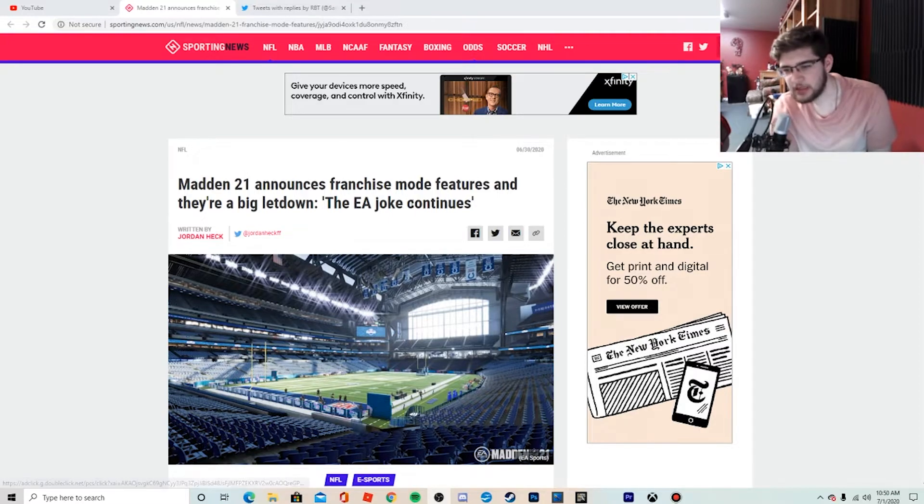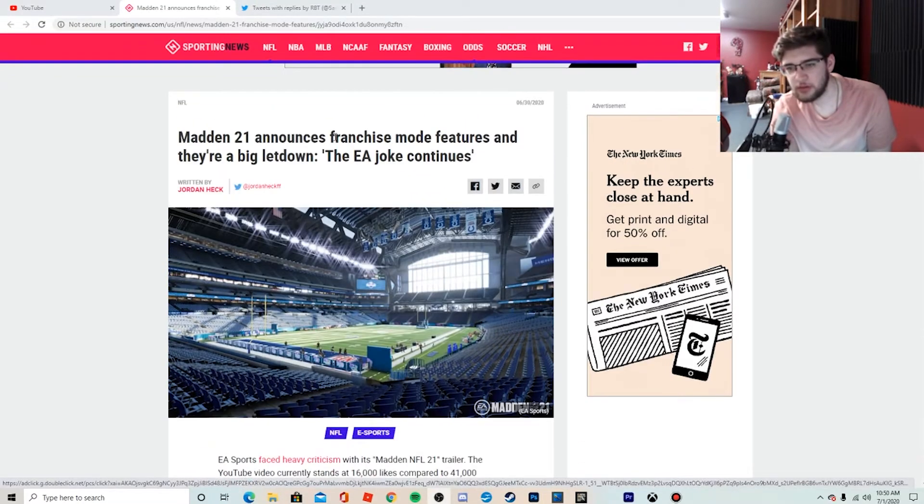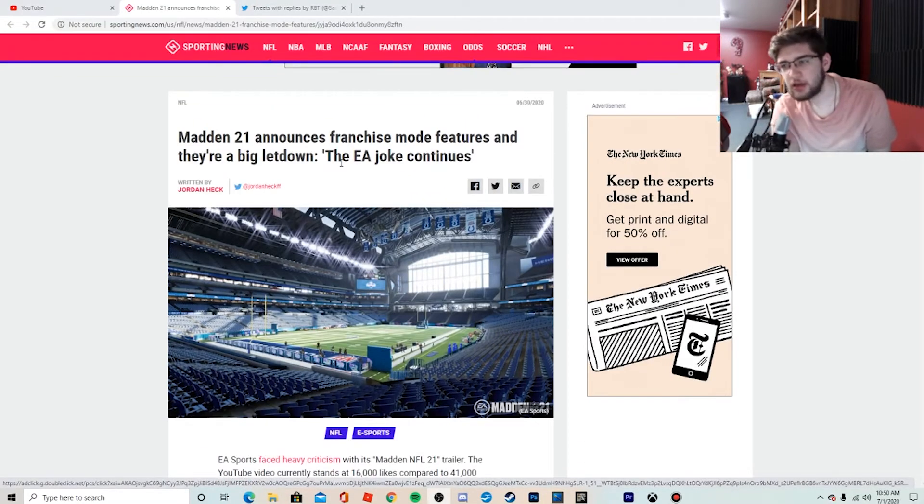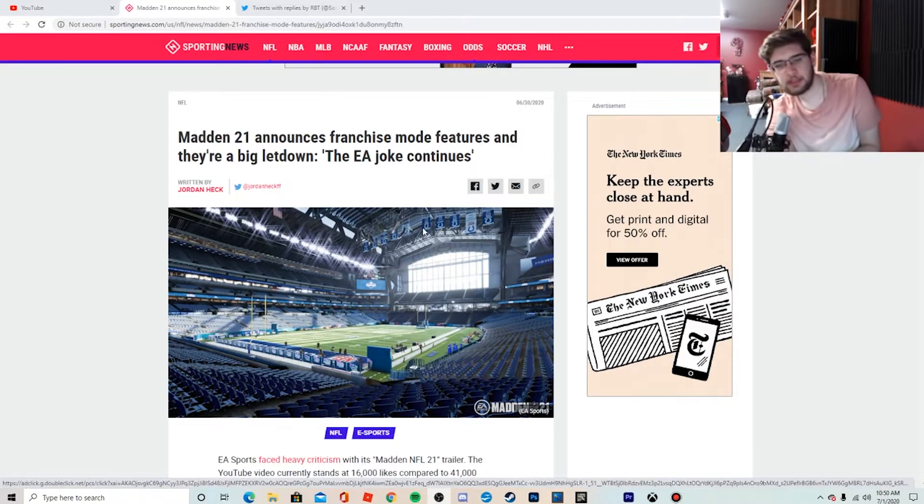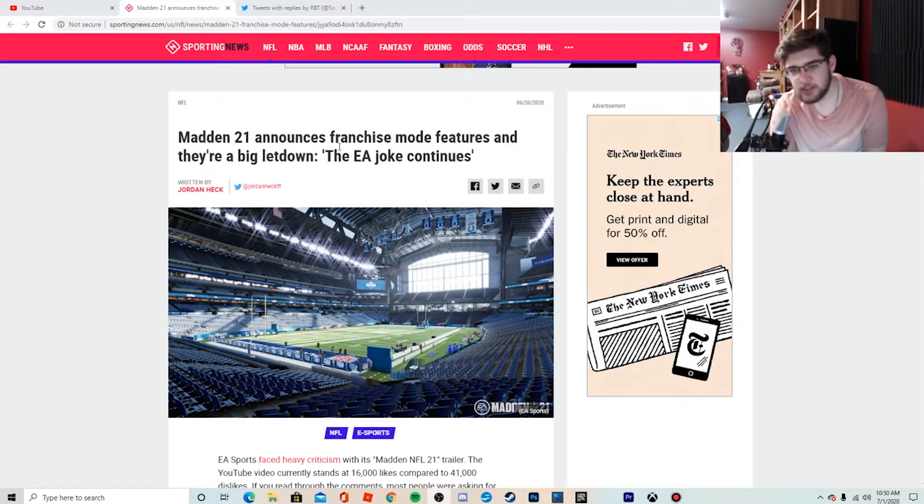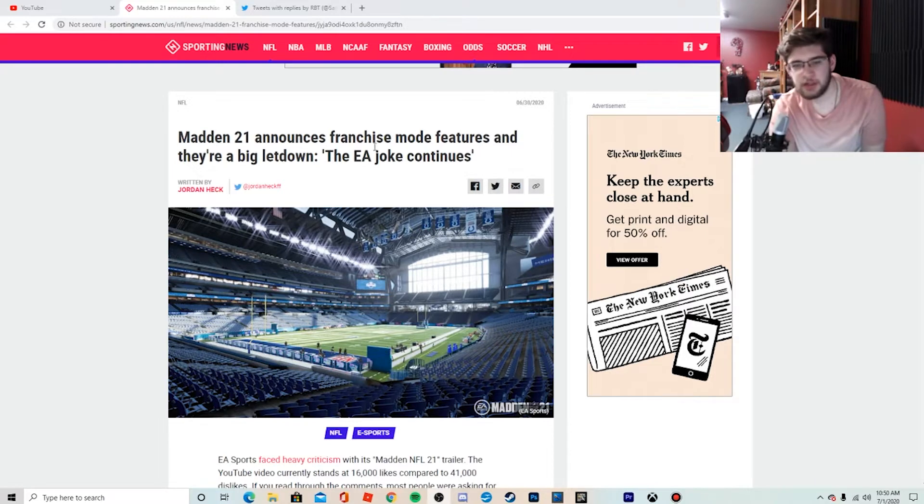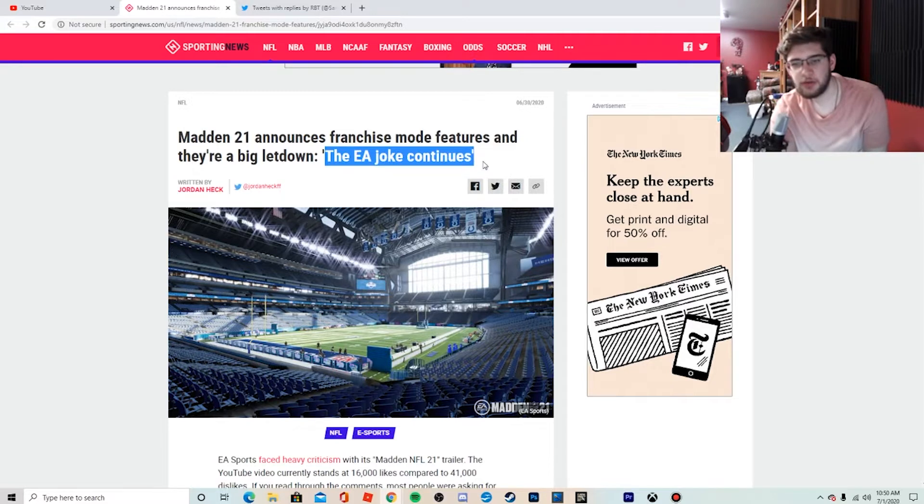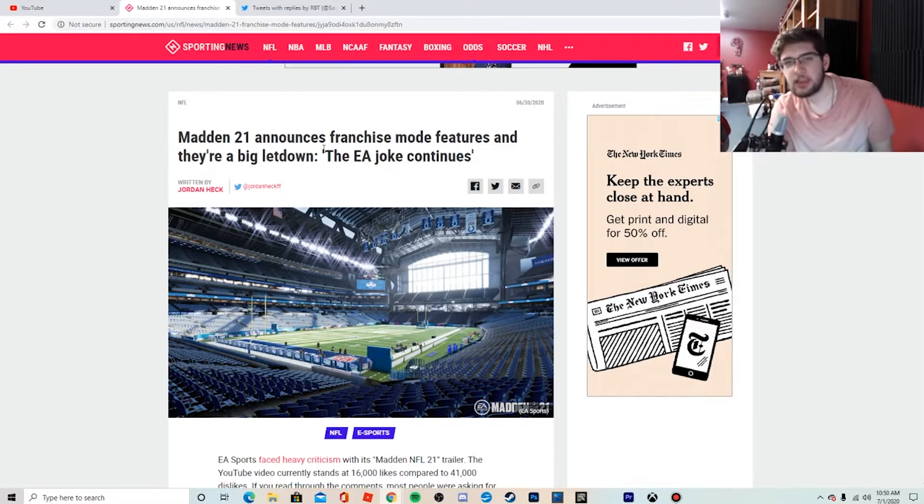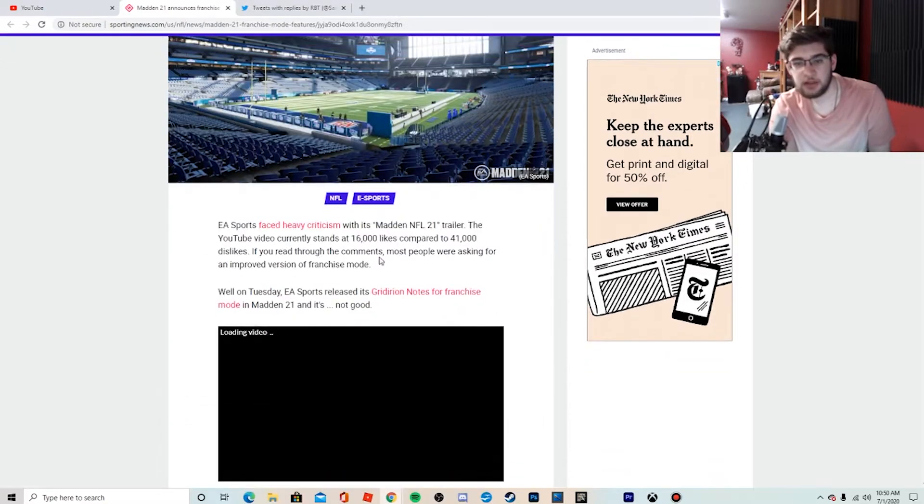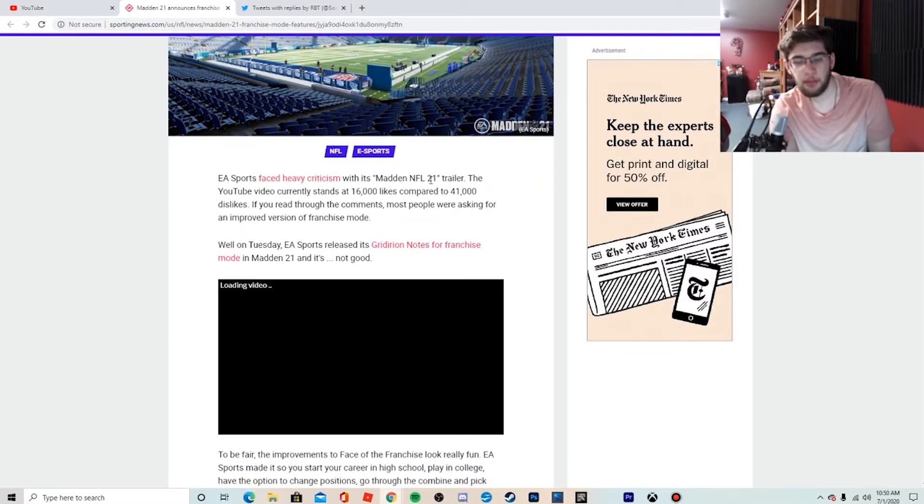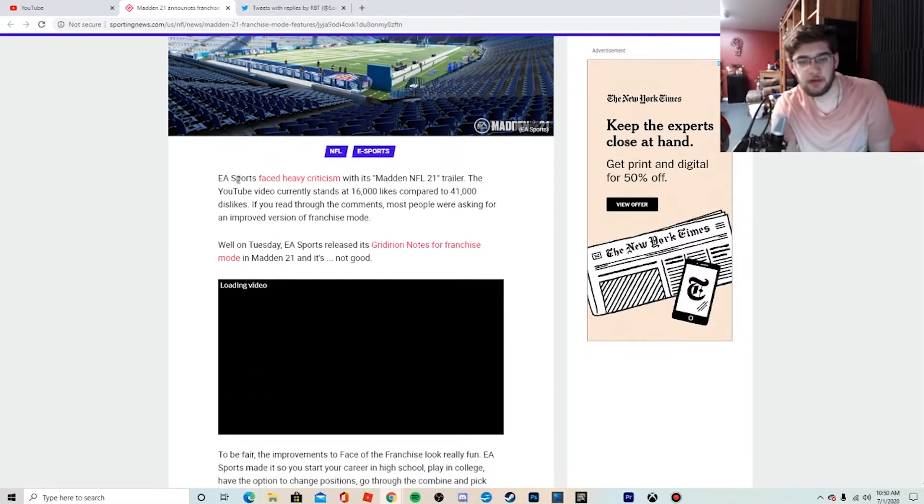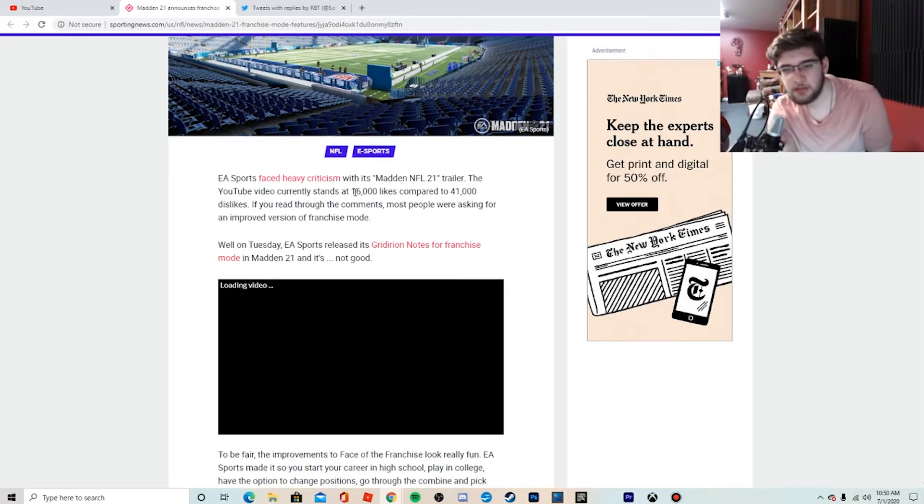They didn't really address any of the big issues that they were supposed to in franchise mode for Madden 21. So let's get right into it. The title of the article is 'Madden 21 Announces Franchise Mode Features and They're a Big Letdown, The EA Joke Continues.' The EA joke continues, that is right. The EA joke is real, we aren't just messing around. This is a problem.